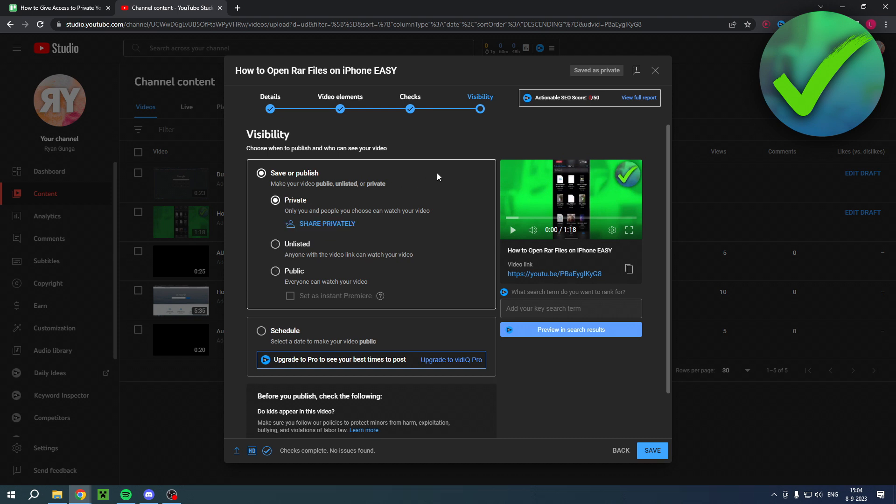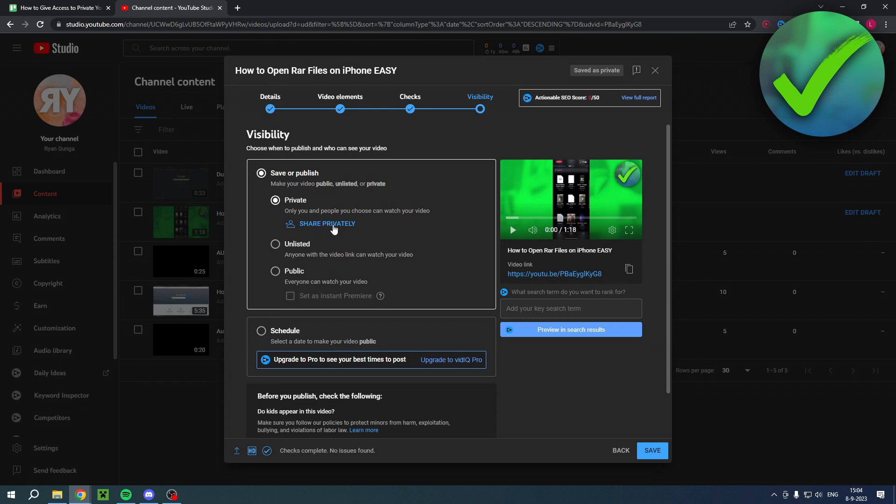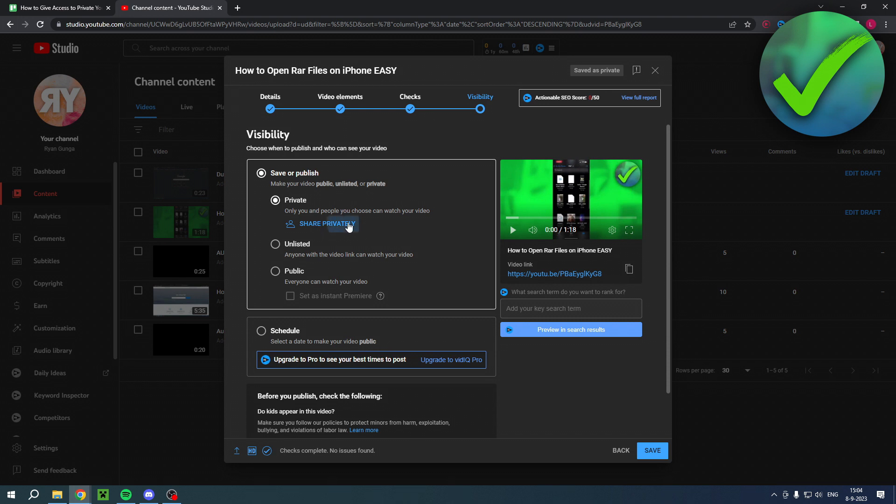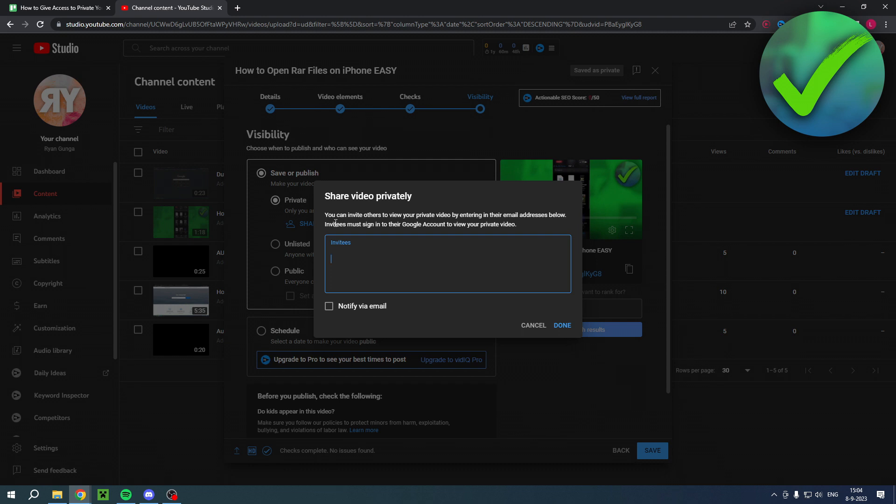There's two ways. If you want to keep your video completely private, then you can keep it on private, and it says only you and people you choose can watch your video. Then here you can click on share privately, and if you click on there you can add invitees. It says you can invite others to view your private video by entering their email addresses below. Invitees must sign into their Google account to view your private video. You can enter their email address here and notify via email, then click on done and they will get an invite.